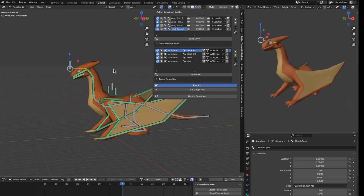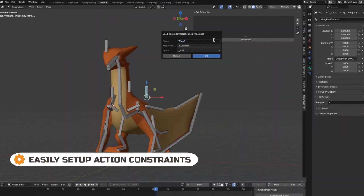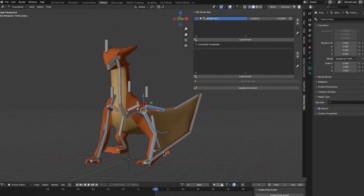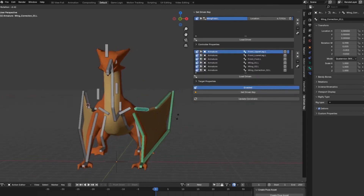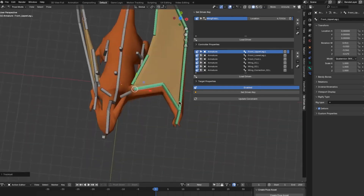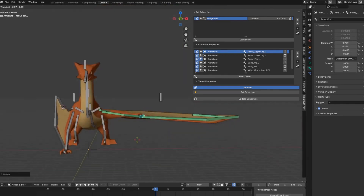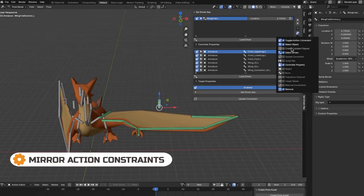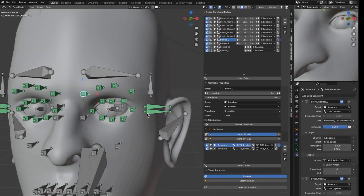If you've used Autodesk Maya's Set Driven Key tool, you'll find the Set Driven Key Action Constrain Builder for Blender an exciting addition. This add-on allows you to easily set up complex rigs requiring predetermined positions or actions. With its fast, intuitive workflow, you can efficiently set up animations in just four steps: load the driver object, load the target object, set the desired pose, and hit the Set Driven Key button to store the pose. Once set, you can smoothly switch between stored poses to animate objects seamlessly, saving time and enhancing efficiency.